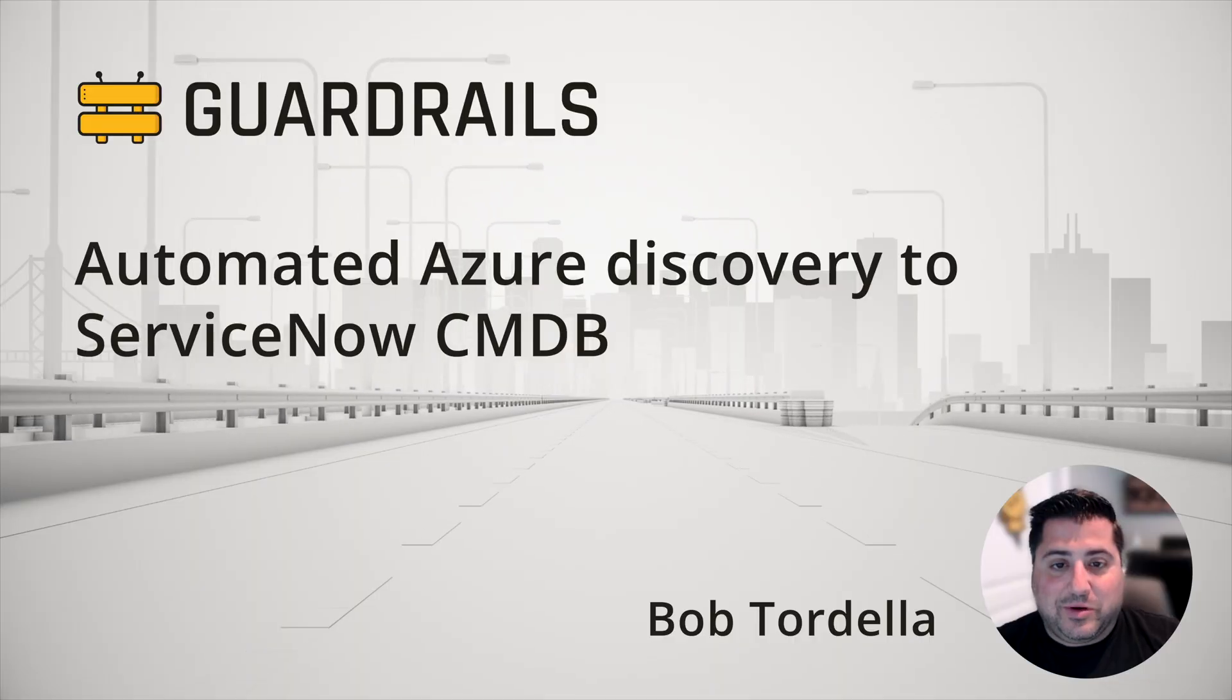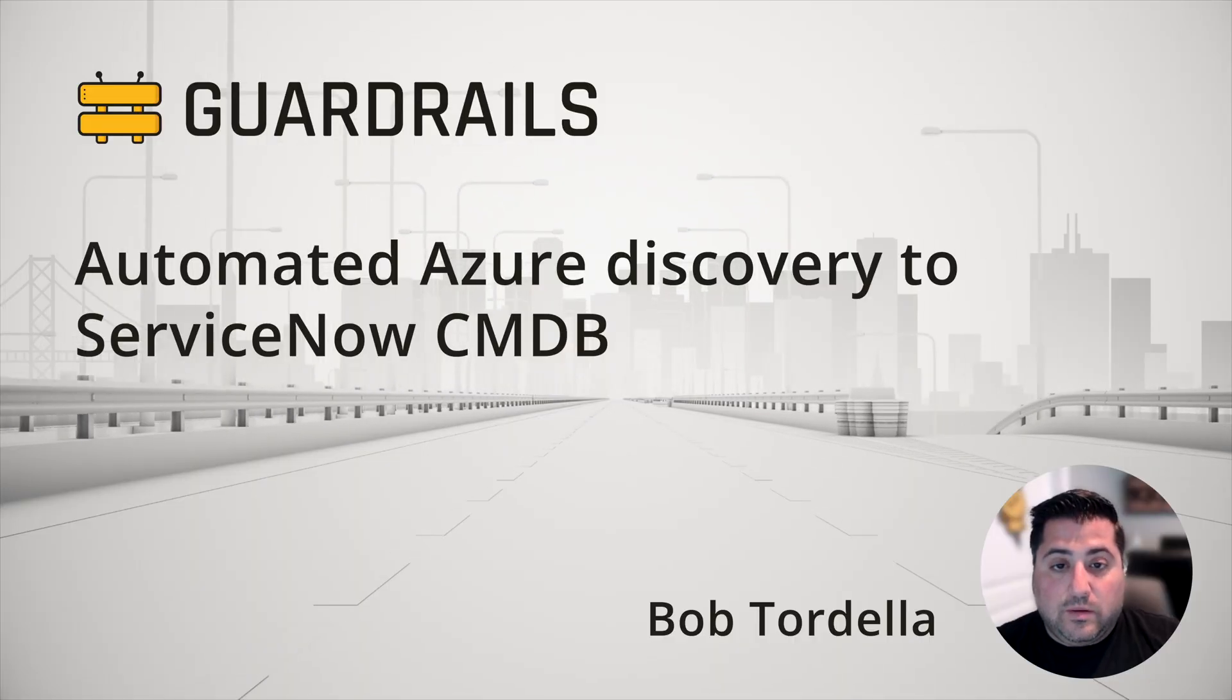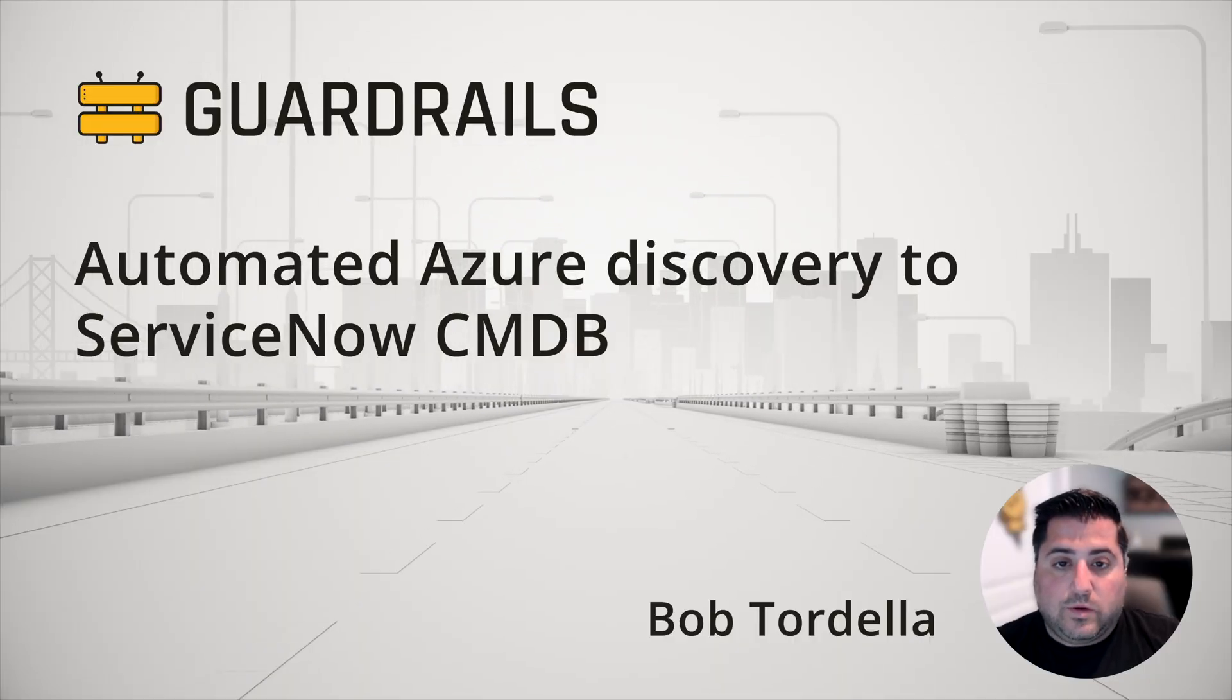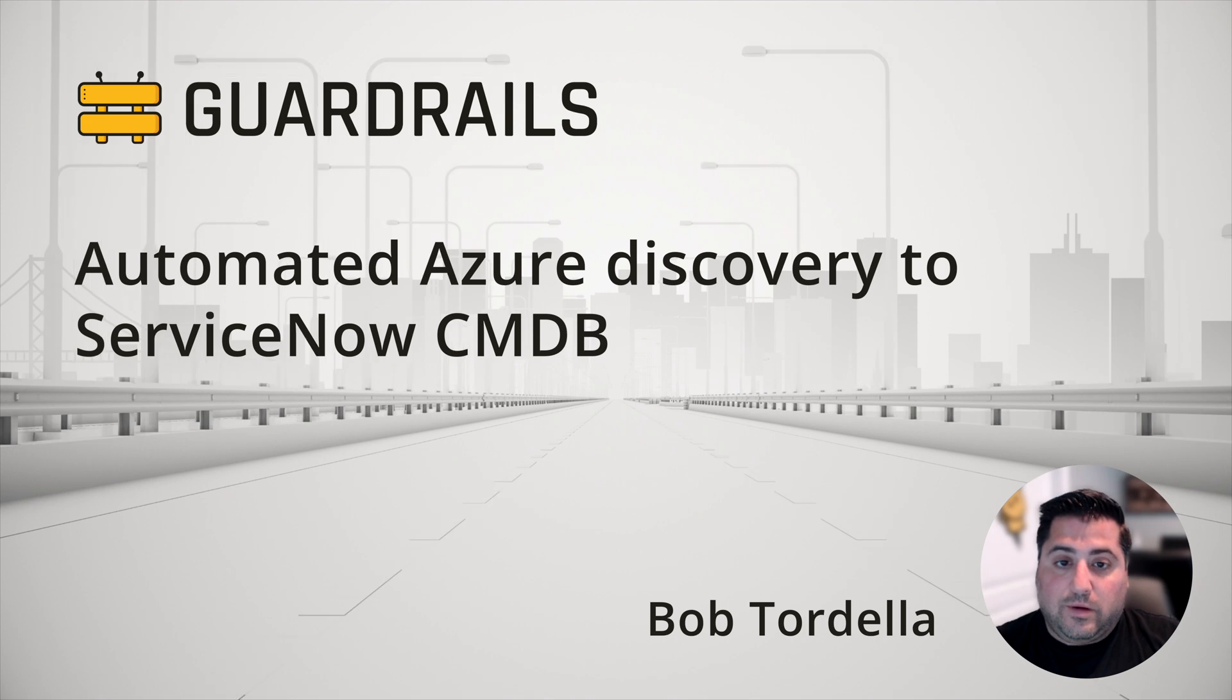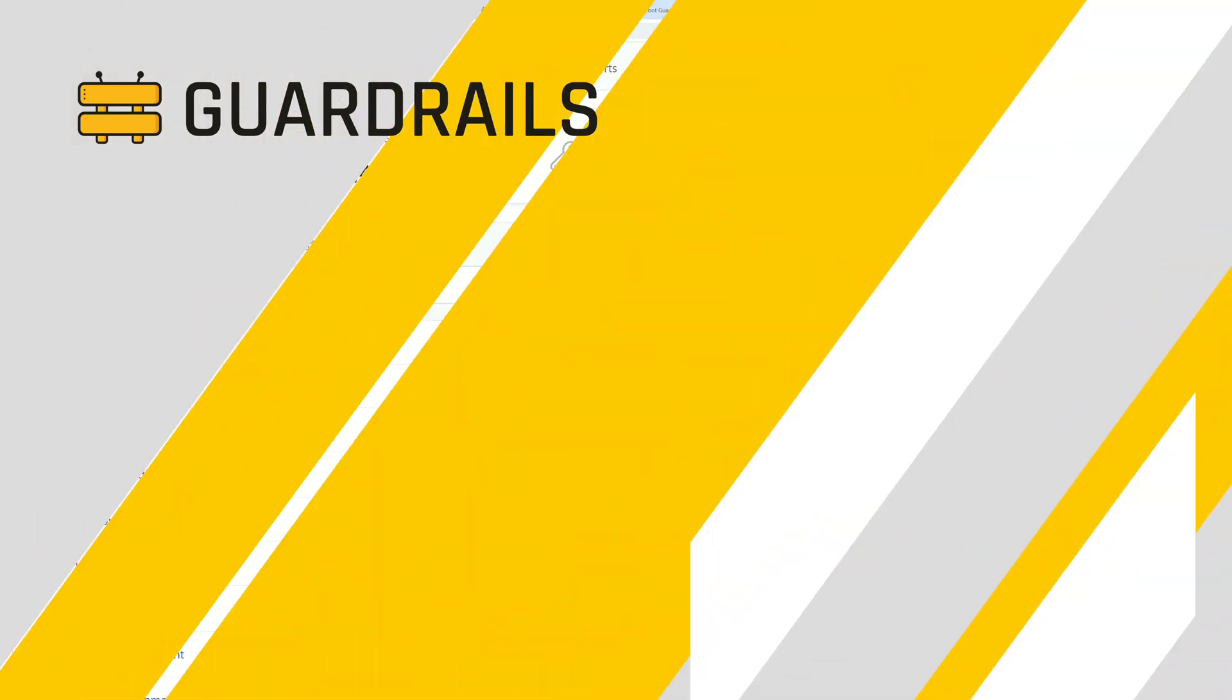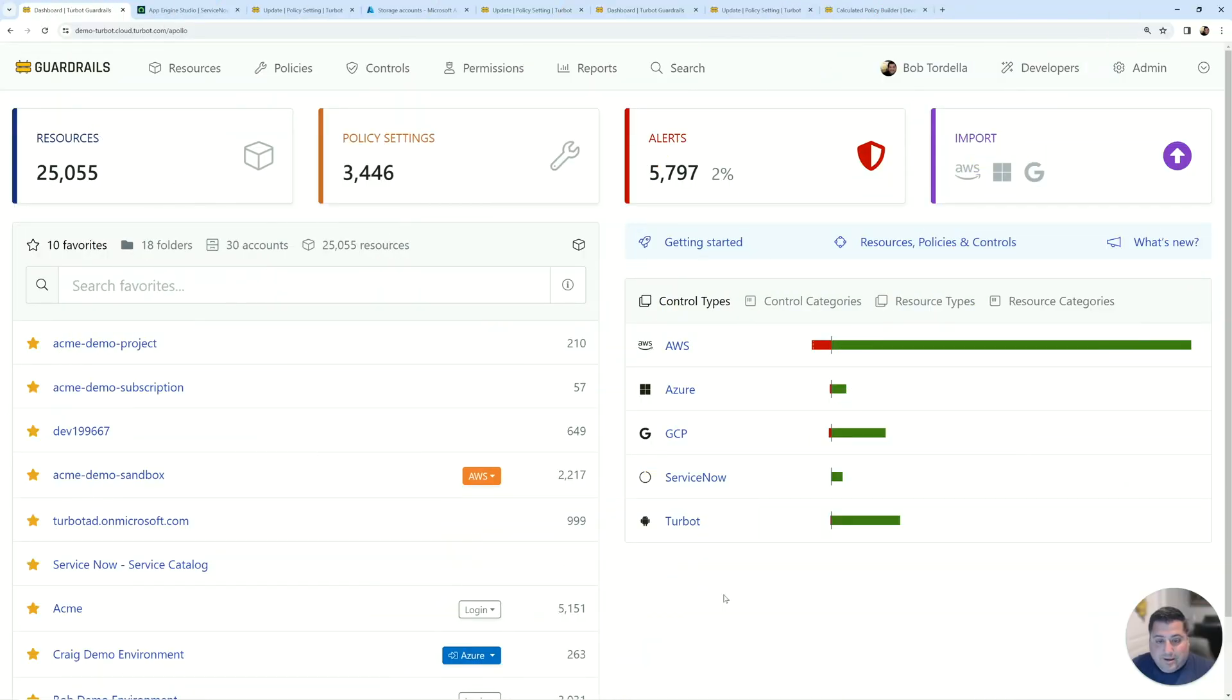Hi, this is Bob from Turbot. If you're looking for a quick demo of Turbot Guardrails features, you're in the right spot. In this demo, we're going to show how you can sync your Azure resources directly into your ServiceNow CMDB using Turbot Guardrails.